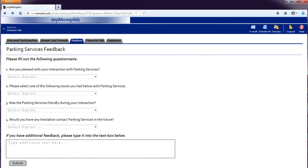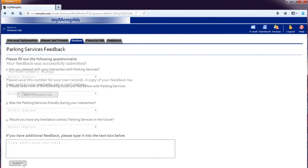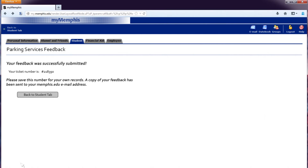Many different types of forms could exist which include questions relevant to the feedback area chosen by the student. The student would then complete this form by selecting choices from the drop-down menus, typing additional information into the text form, and then clicking the Submit button. We could then display the success of the student submission and provide a way for the student to return back to the MyMemphis home page.